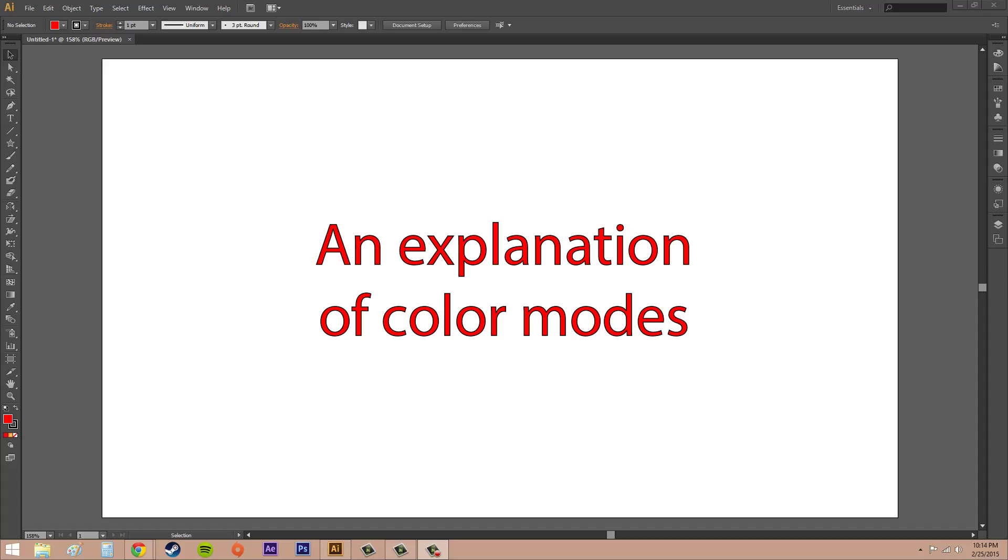You're going to select your color mode usually at the start of your project. There are two main color modes you might have heard of before: one is called RGB, which stands for red, green, and blue, and the other is CMYK, which stands for cyan, magenta, yellow, and black.